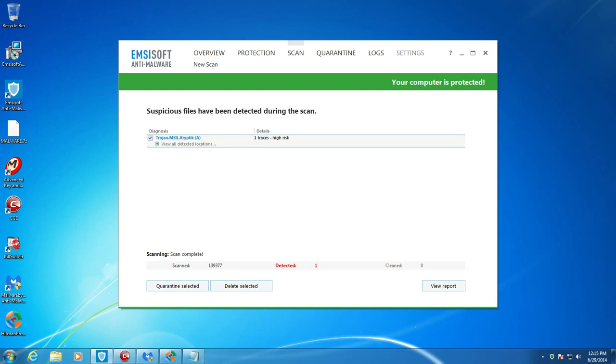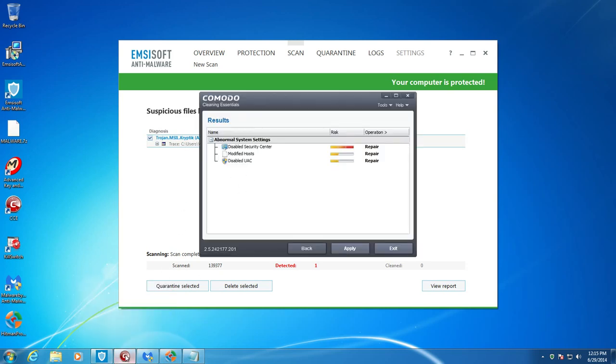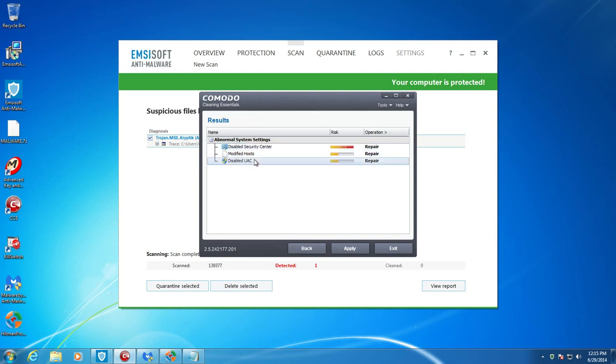Alright. So, Emsisoft has finished scanning, and it found one thing here. In fact, it was just a trace located in AppData roaming. So, it's not too big of a deal because it states that it's just a trace. But, nevertheless, it did detect something. So, that's good to see. If we go over to Komodo, Komodo did not find anything except for the disabled security center and the user account controls, which we disabled. I forgot to mention that. I had disabled the user account controls to make the test a little bit more difficult for Emsisoft. And I'm hoping that has succeeded. But I think it did very well, even with the user account controls disabled.